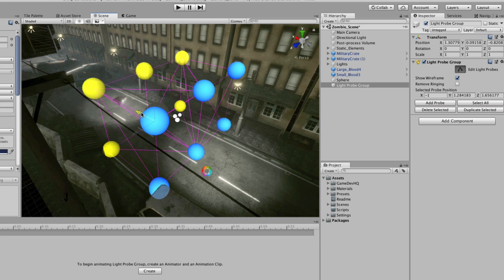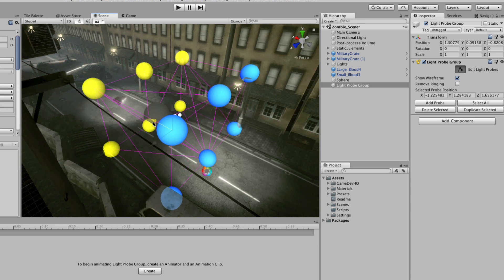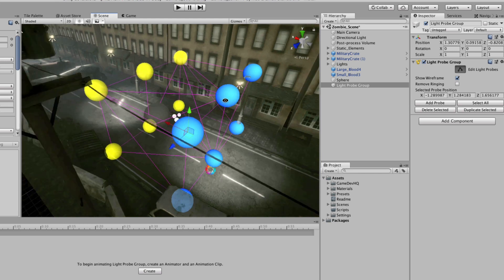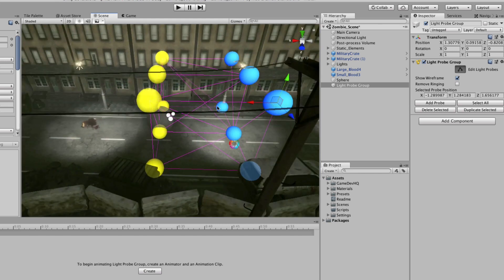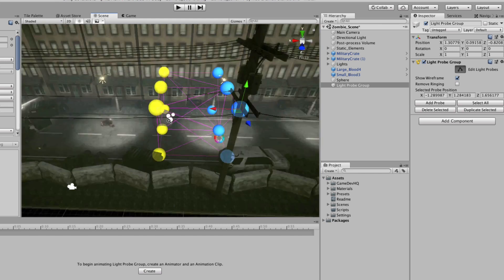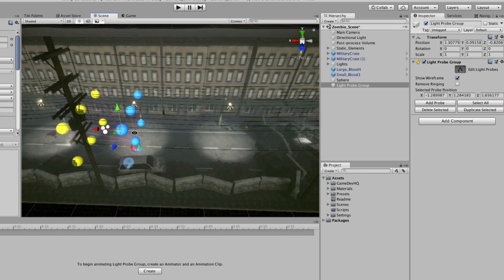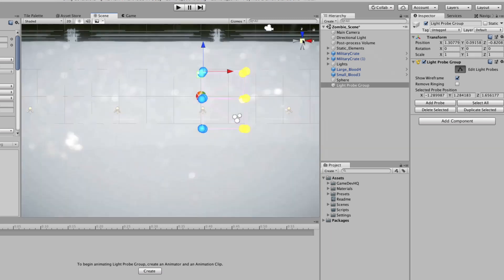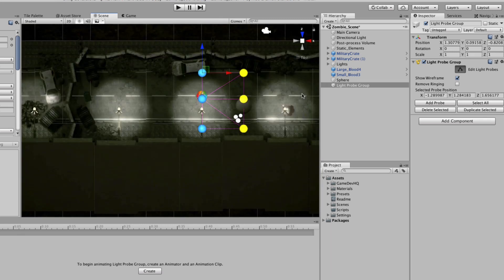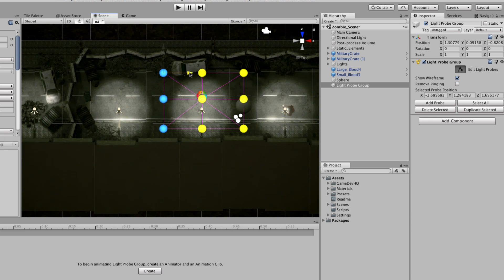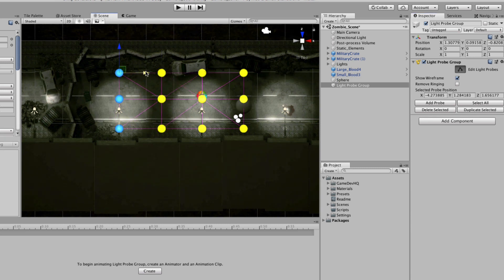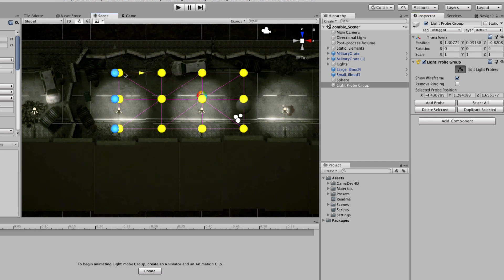I'm going to duplicate this a bunch. So I'm going to go to my top view and hit duplicate selected, and I'm just going to create almost this web of light probes in my scene.